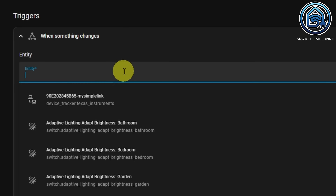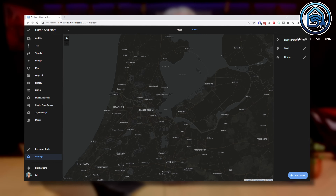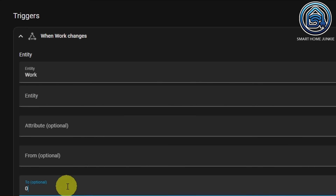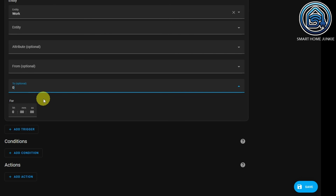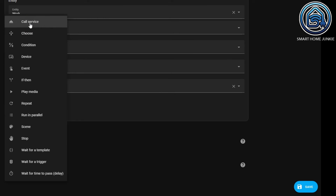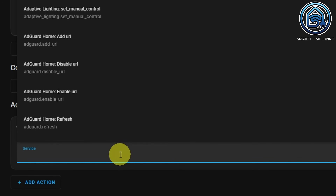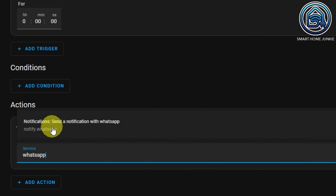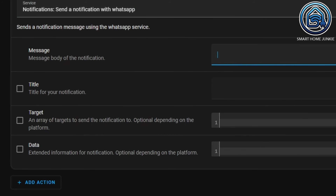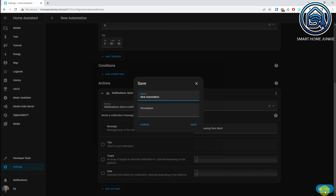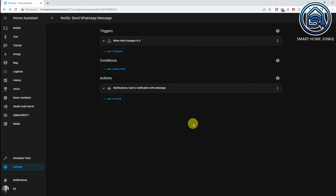Add triggers, add a state trigger. The entity is your work zone — in my case it's called 'work'. In case you do not have a work zone, you can create zones in Settings and then Areas and Zones. Enter zero in the To field — this way the automation will trigger as soon as everybody left the zone 'work'. Go to Actions and add a Call Service action. At service, select notify.whatsapp. Enter a message that you want to send to the WhatsApp account that you configured before. Now save the automation and give it a meaningful name. You can test the automation by selecting the three dots in the action and selecting Run.